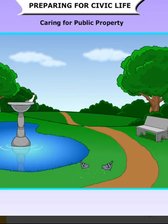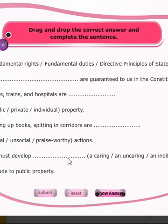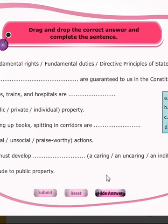So by this, the lesson is completed. I hope you understood this lesson carefully, children. Before going, let's see this activity also. The fundamental rights are guaranteed to us in the constitution.